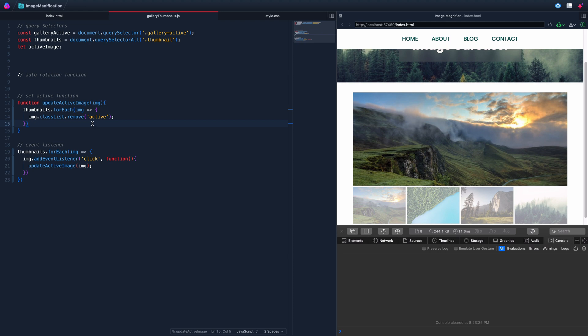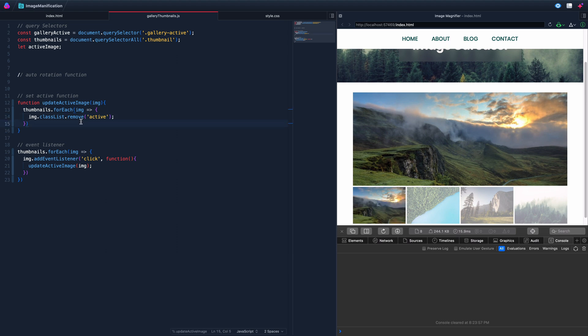Those are the kinds of frustrations that trip me up most of the time. You might see them way before I do, but that's okay. This is part of the process — doing a lot of debugging as well.